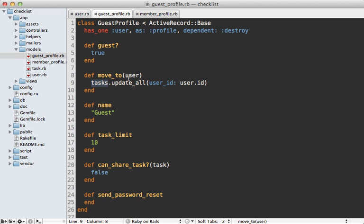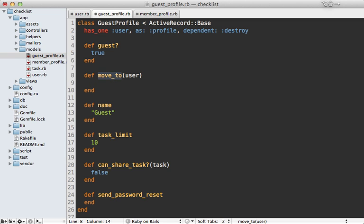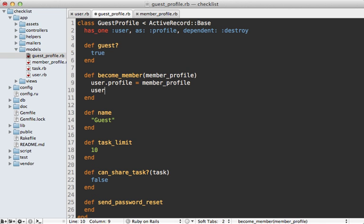The move_to method uses the tasks association which isn't present on the profile. Instead of creating a separate user record when signing up as a member, I'd rather just swap out the profile associated with the user record — that way the user_id won't change. So I'll rename this to become_member, pass in the member_profile as an argument, change the user's profile to the member profile, and save the user. You might want to move this into the user model, but I'll leave it here for simplicity.